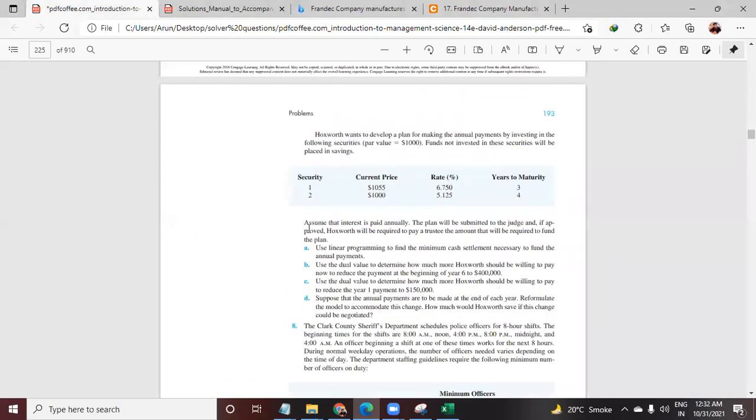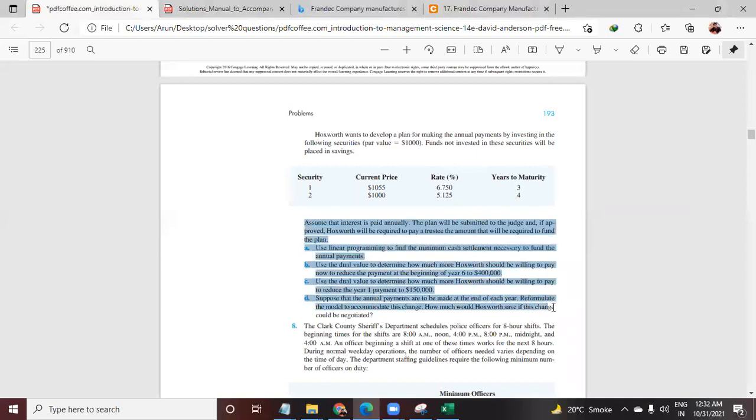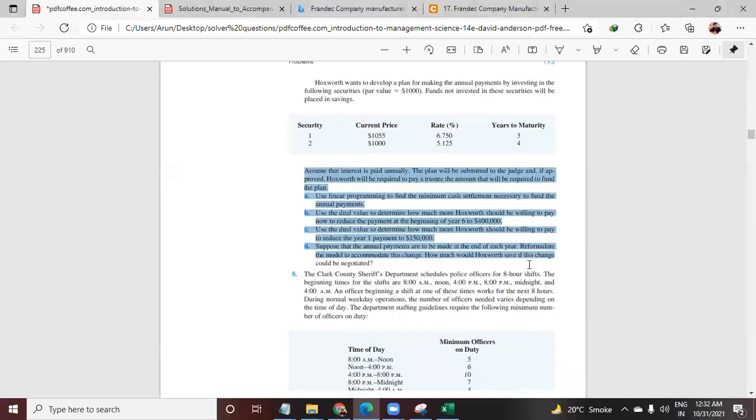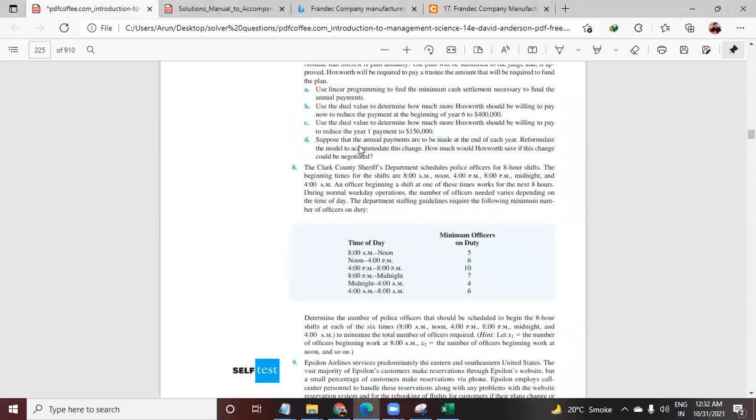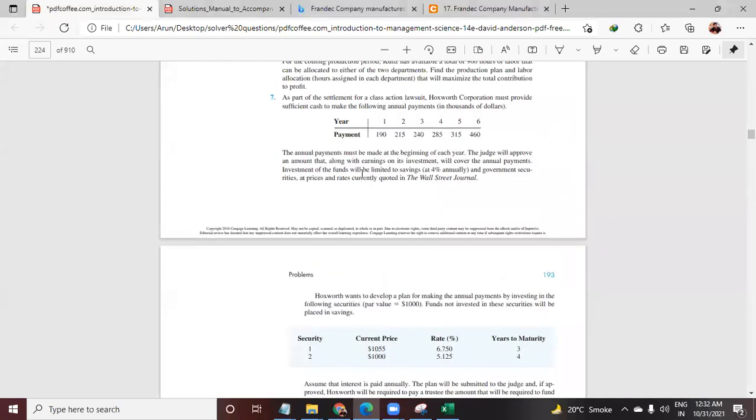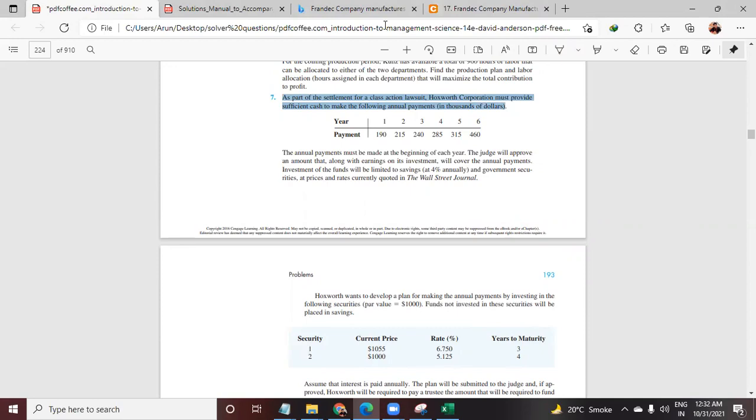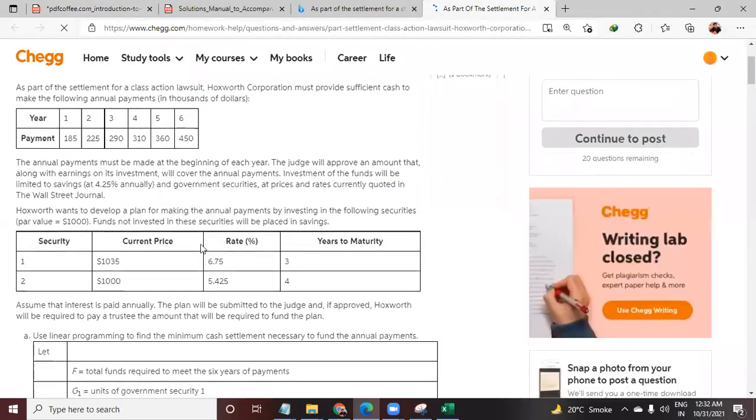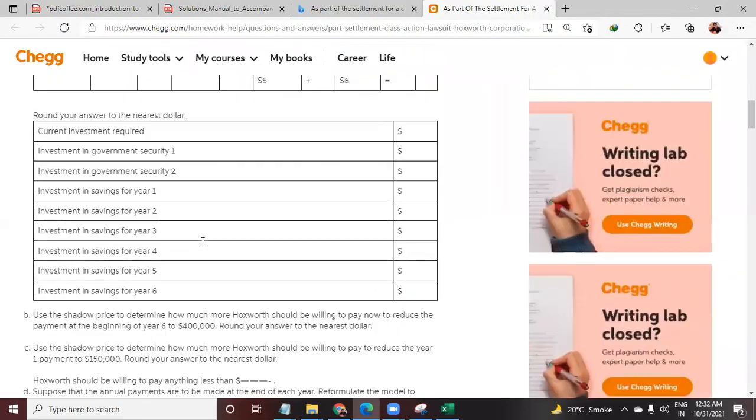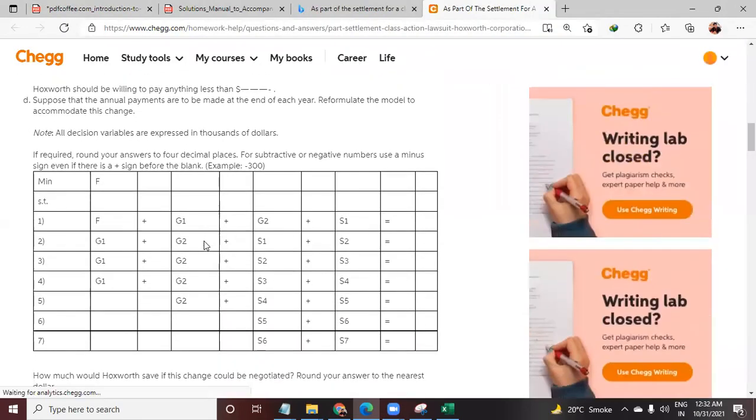This question has four parts to be answered and is available on Chegg as well, or probably at some other websites like Course Hero. You're probably here because you saw the video, and you're absolutely at the right place.